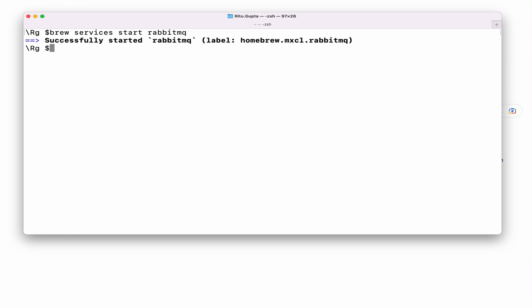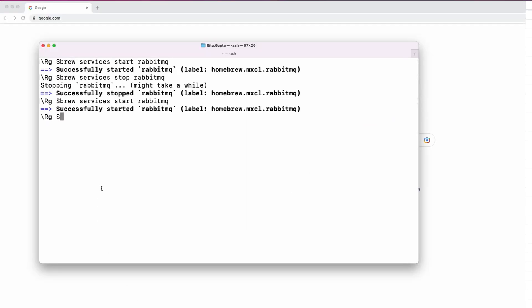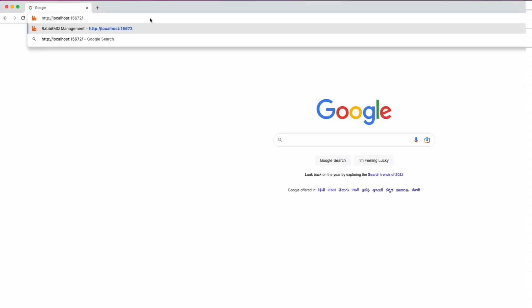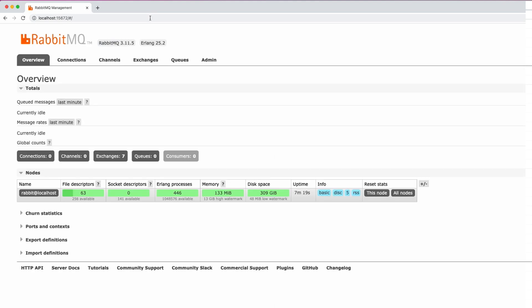Your RabbitMQ is now successfully started. You don't have to go to SBIN and check for the RabbitMQ server manually. Once you have started RabbitMQ successfully, go to your browser and type 'localhost:15672'. You will be able to get the RabbitMQ management UI. By default, 'guest' will be both the username and password. You can log in and see all the queues, messages, and every piece of information you need.